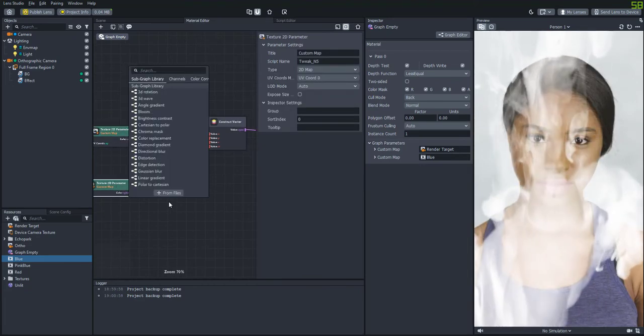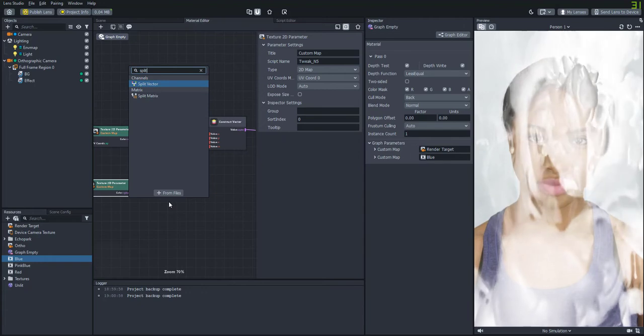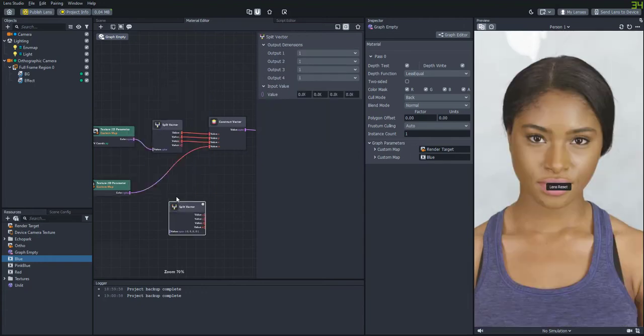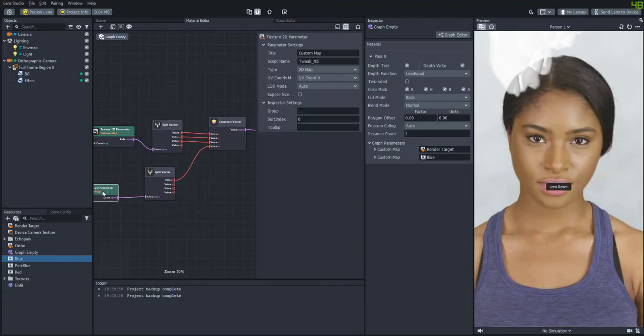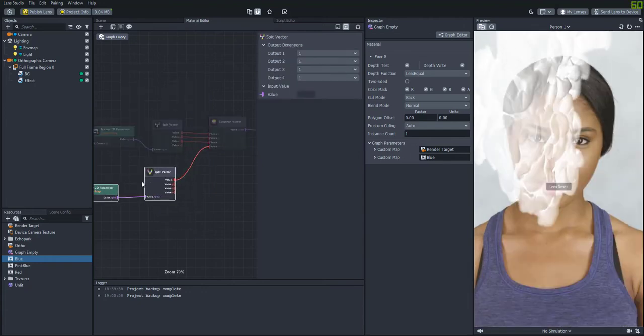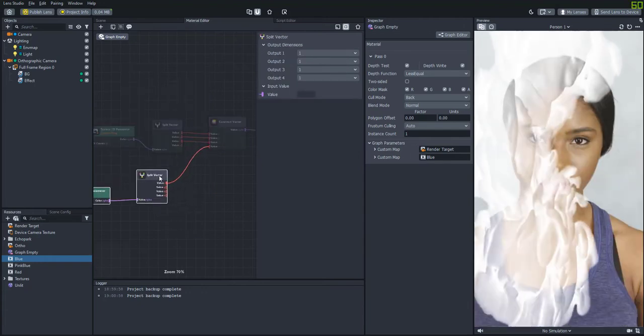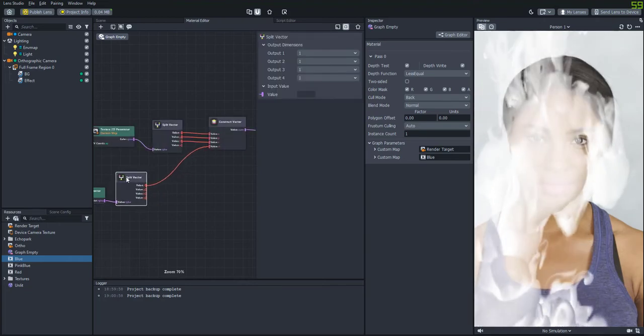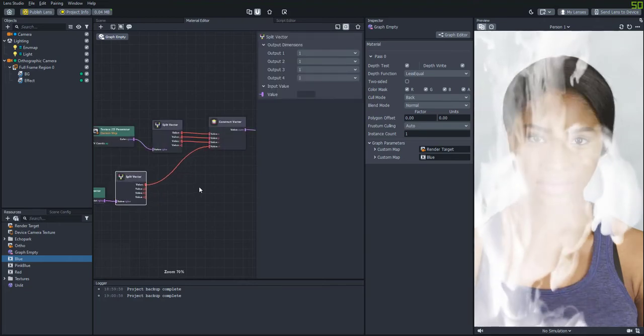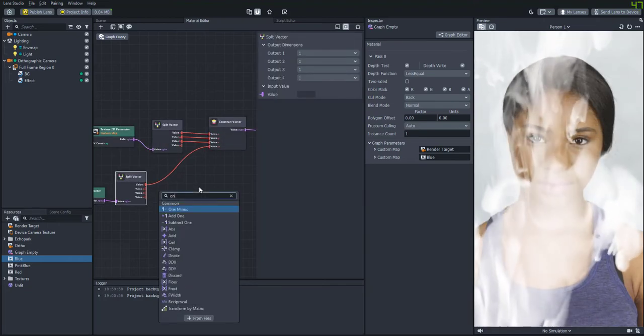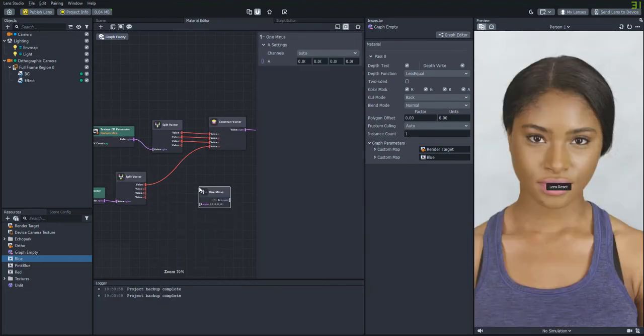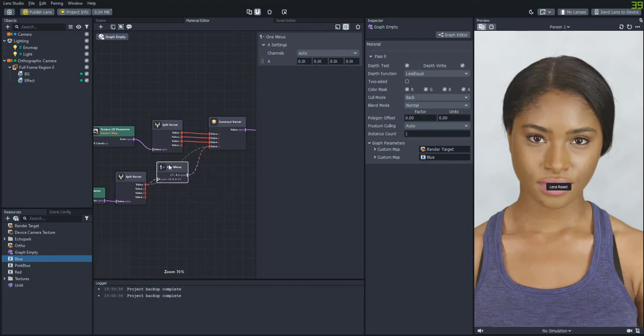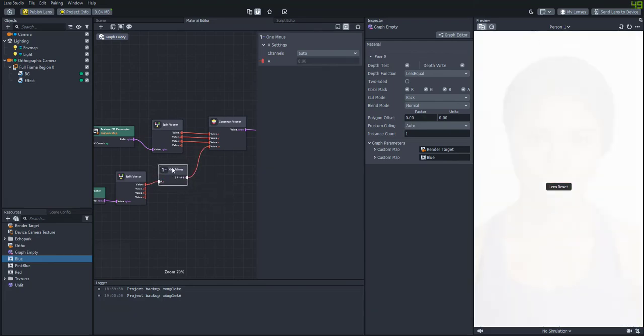So what we're going to want to do is actually split this video up into different channels as well. And all we're going to need is the red channel for this one. You can kind of play around with the RG and B channels depending on what colors you have going.